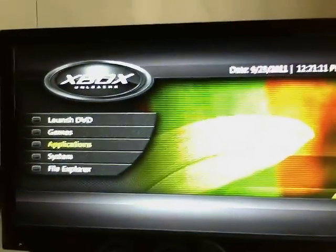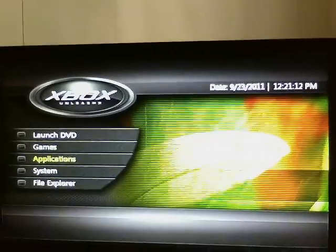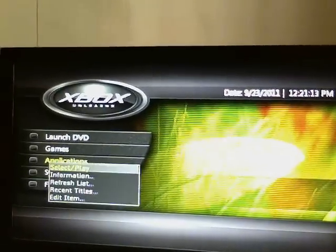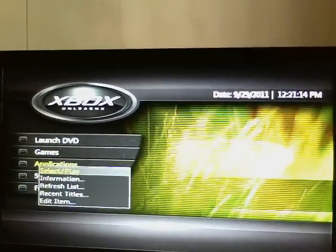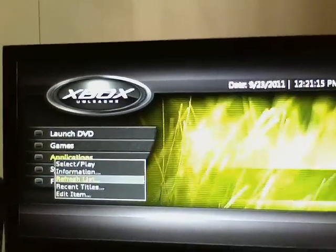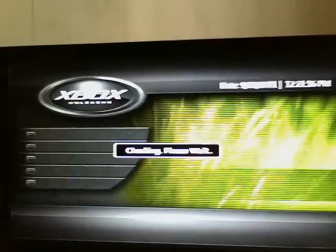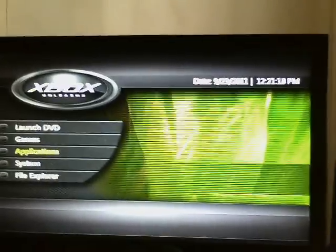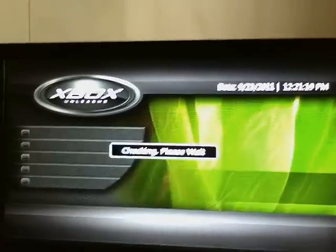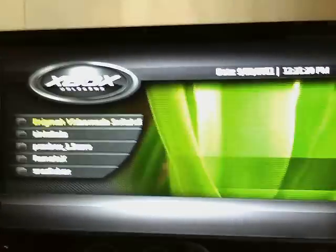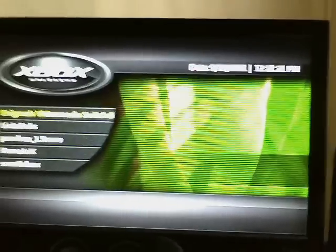So now it's on your Xbox. You want to refresh the list because it won't be in there at the moment. You can go on Applications, and there it is right there.